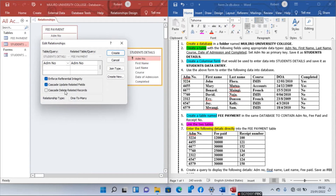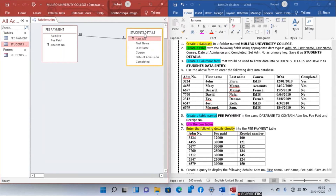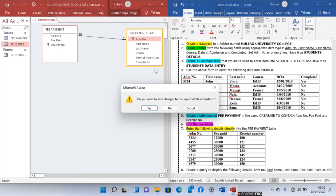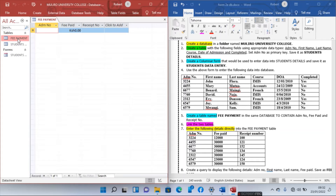Enforce referential integrity and link the tables. They are now linked in a one-to-one relationship. You can now close the relationship window and go directly to add data to the Fee Payment table.